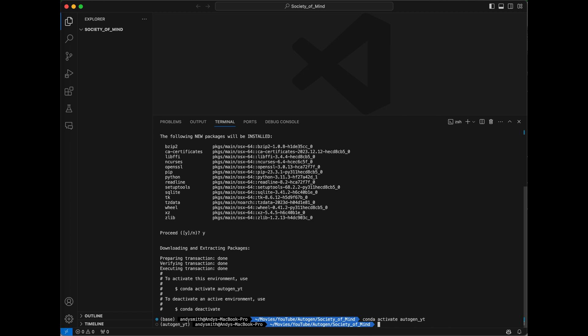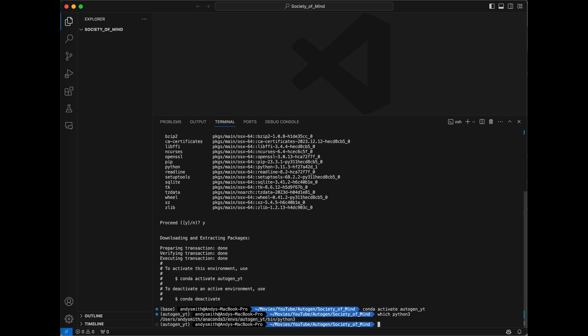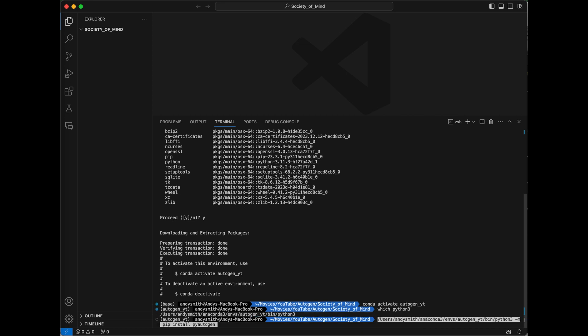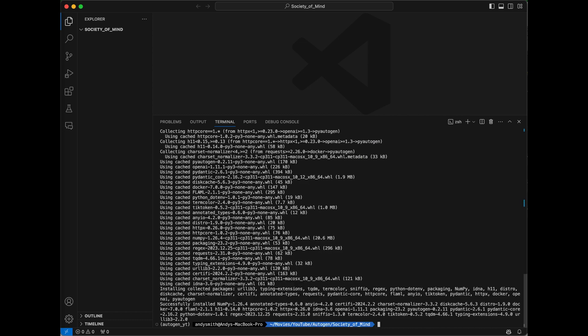The next thing we need to do is activate it with the command conda activate autogen_yt. Then we'll install the pyautogen package into our new Conda environment. But before I do that, I'm going to run the command 'which python3' to tell me exactly where on disk Python is installed in our Conda environment. Now that I know that location, I'm going to reference that installation of Python directly and use the command -m pip install pyautogen, just to double, triple, even quadruple check that I won't have any package management issues. Pyautogen has finished installing — pyautogen 2.11 has been installed.